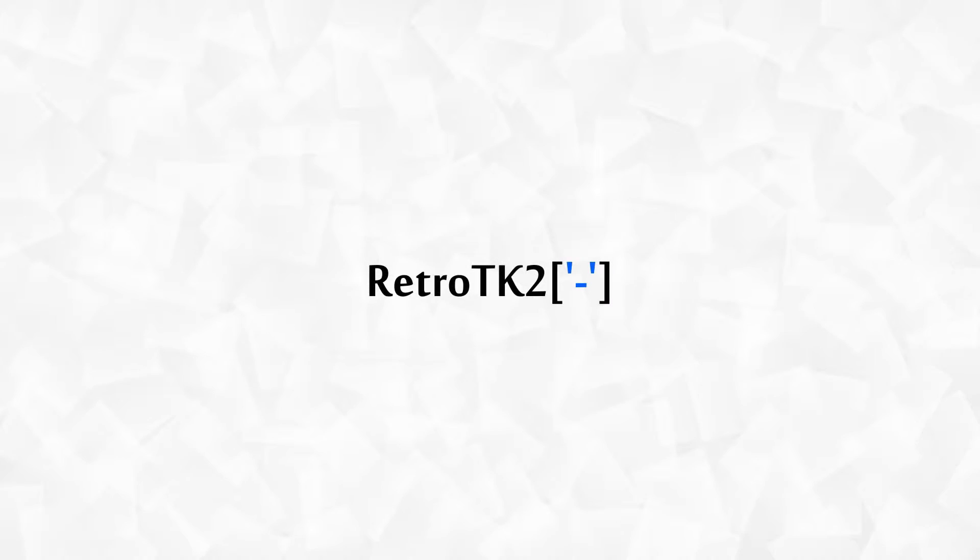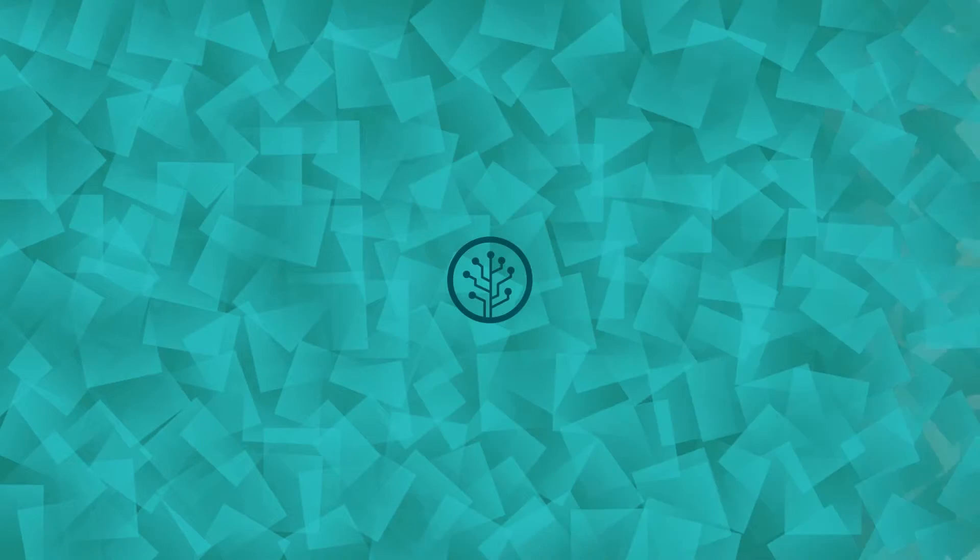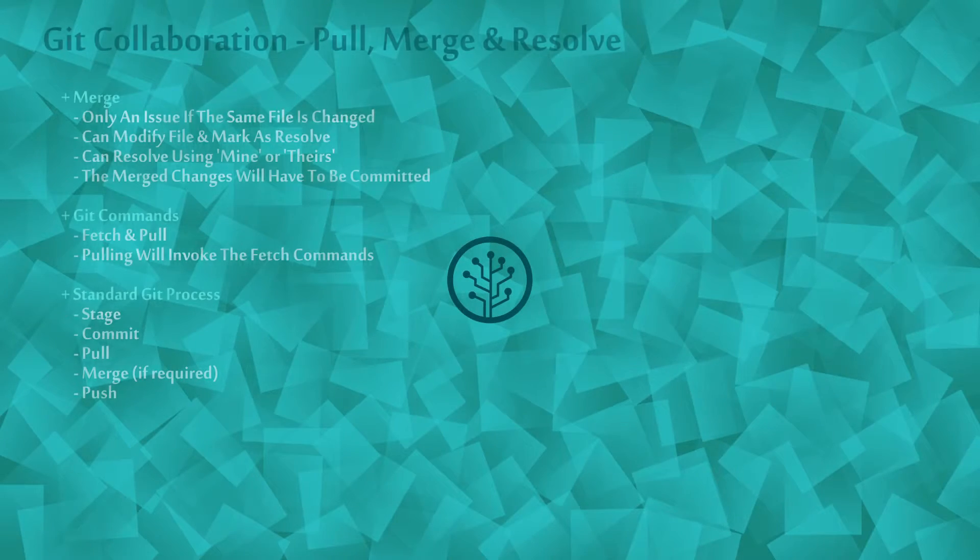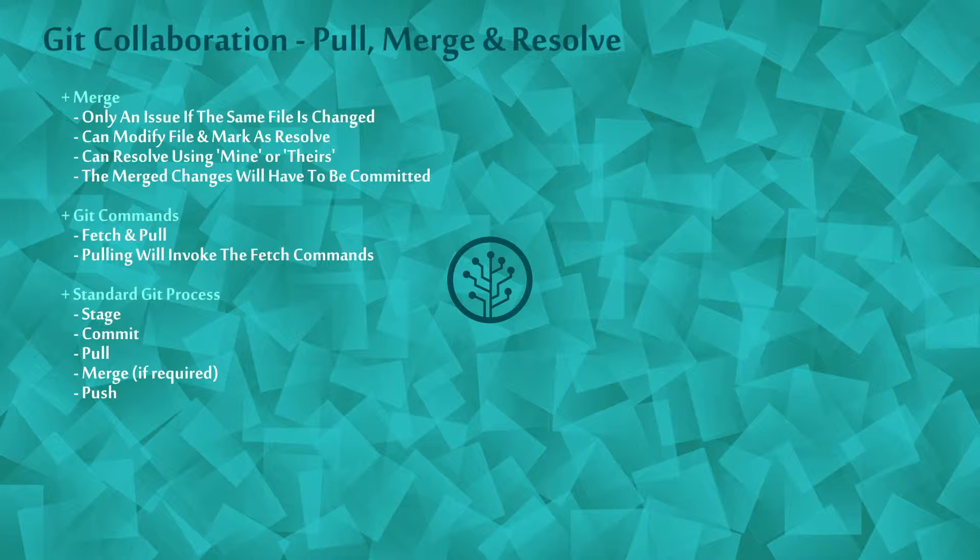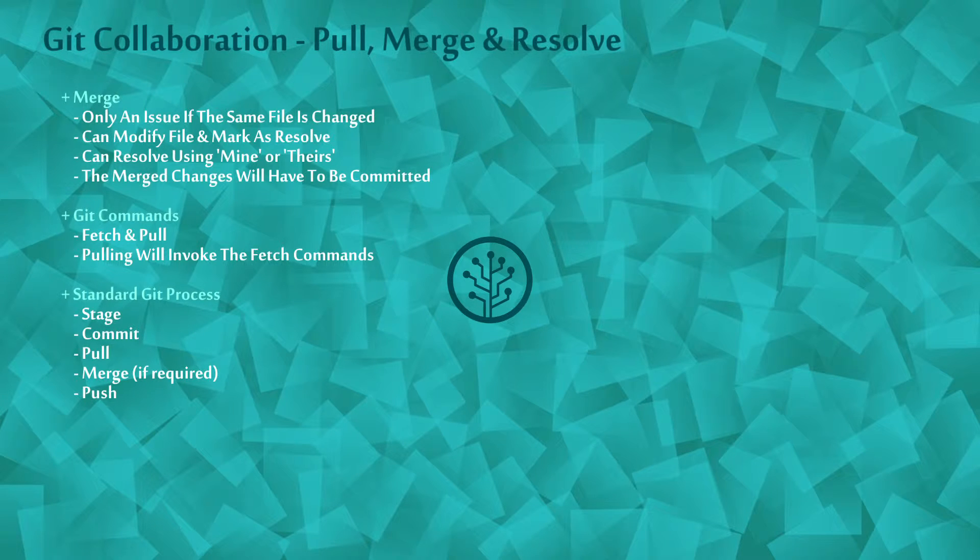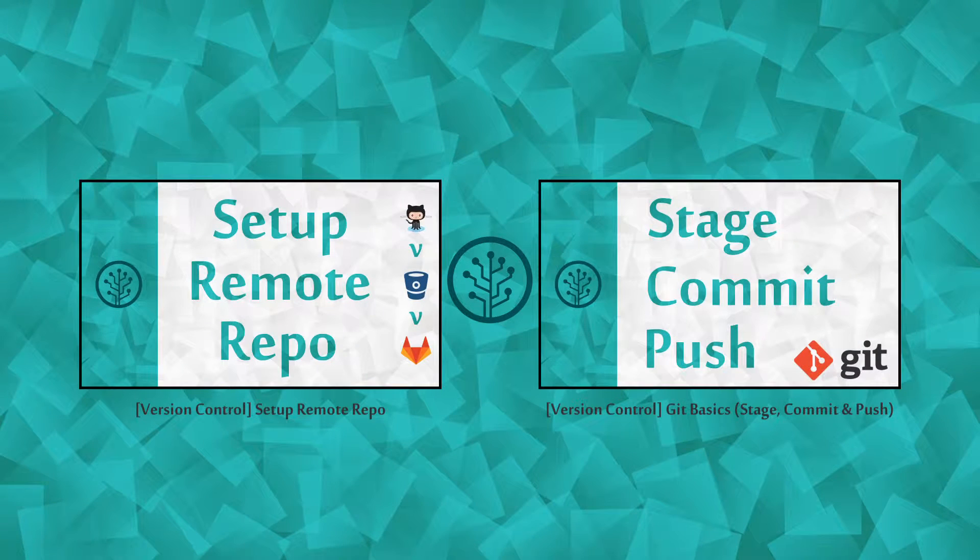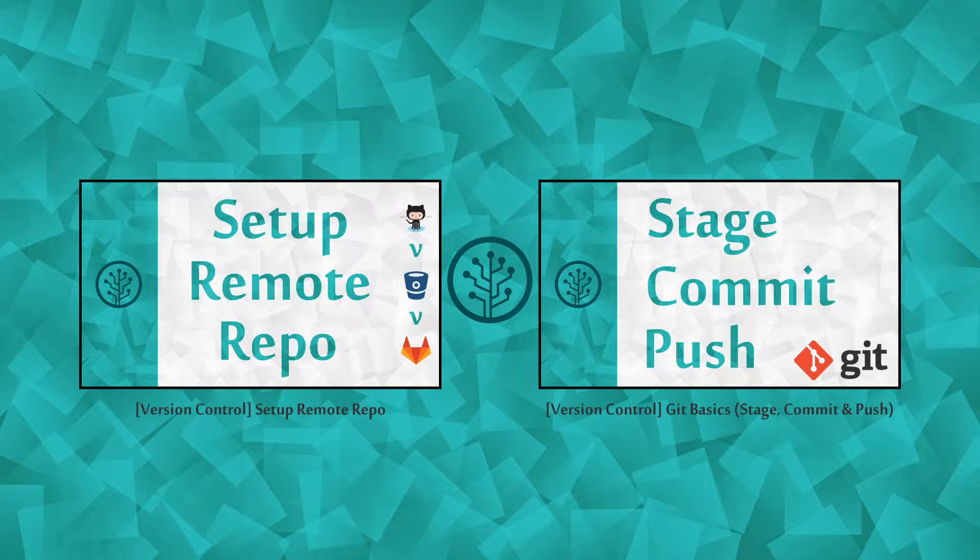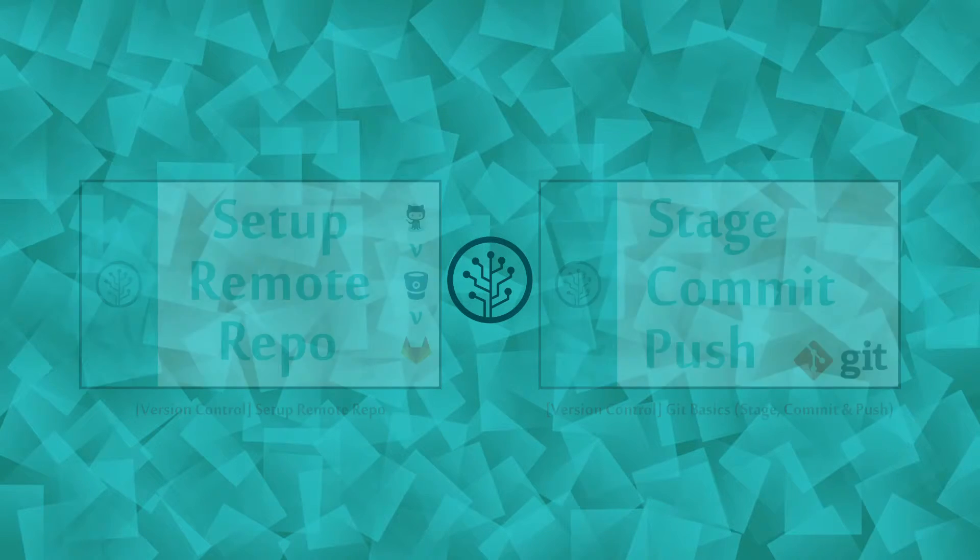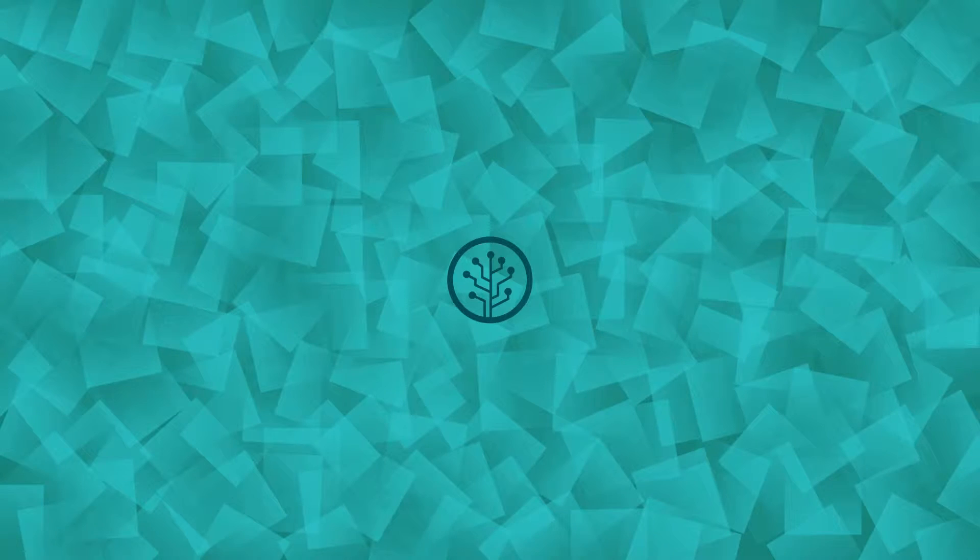Hello Ace, this is RetroTK2 and welcome to this version control tutorial. Today we're collaborating with another dev using GitAce. Make sure you check out my other version control videos, as a lot of the concepts we'll discuss here have been explained in greater detail in them. So let's get started.